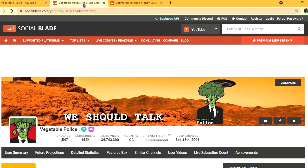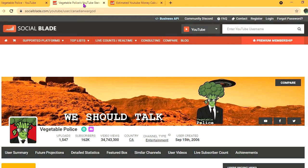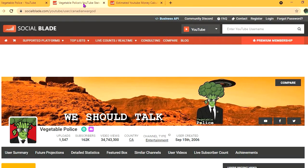Thus far, he has uploaded 1,547 videos and a massive subscriber count of 162,000. His video views to date are 34 million, 743,300, and his channel was created back in September 15, 2006.